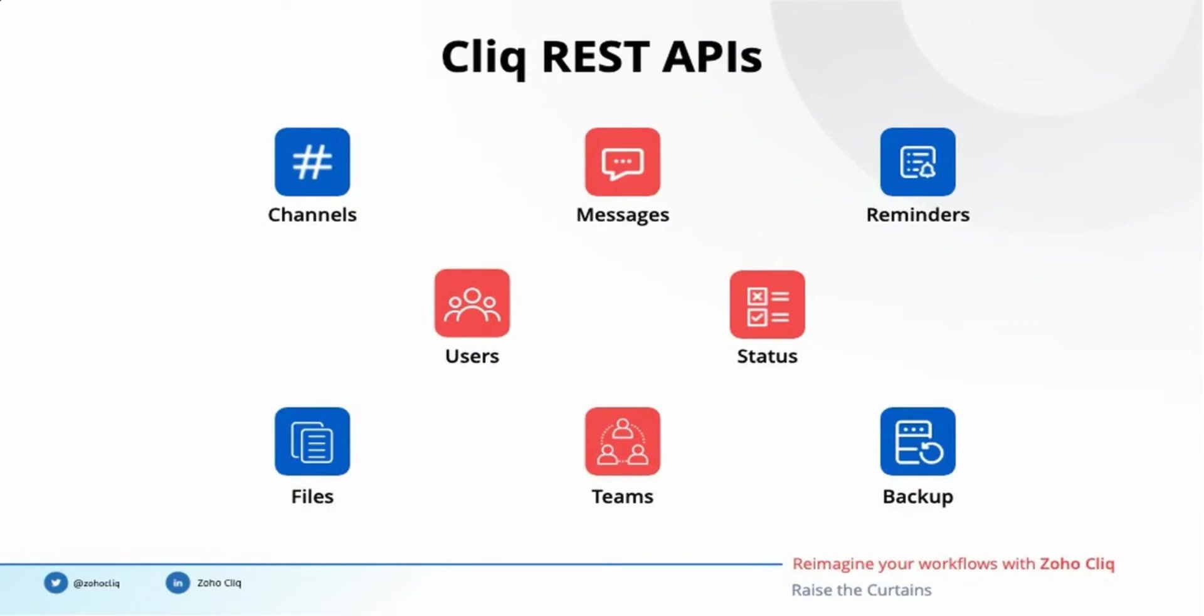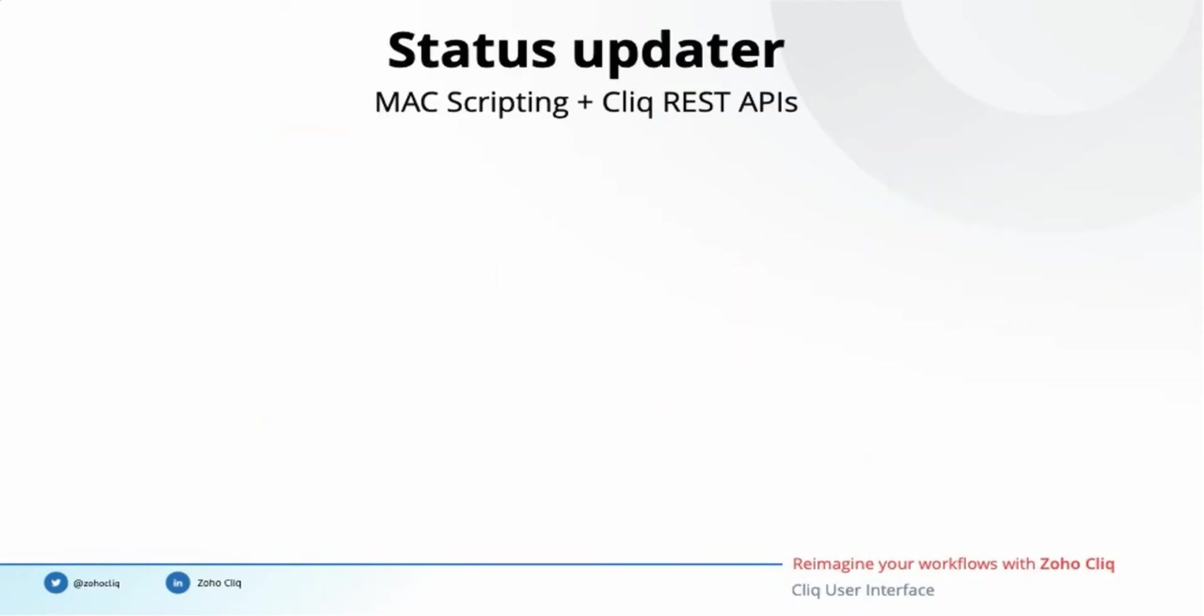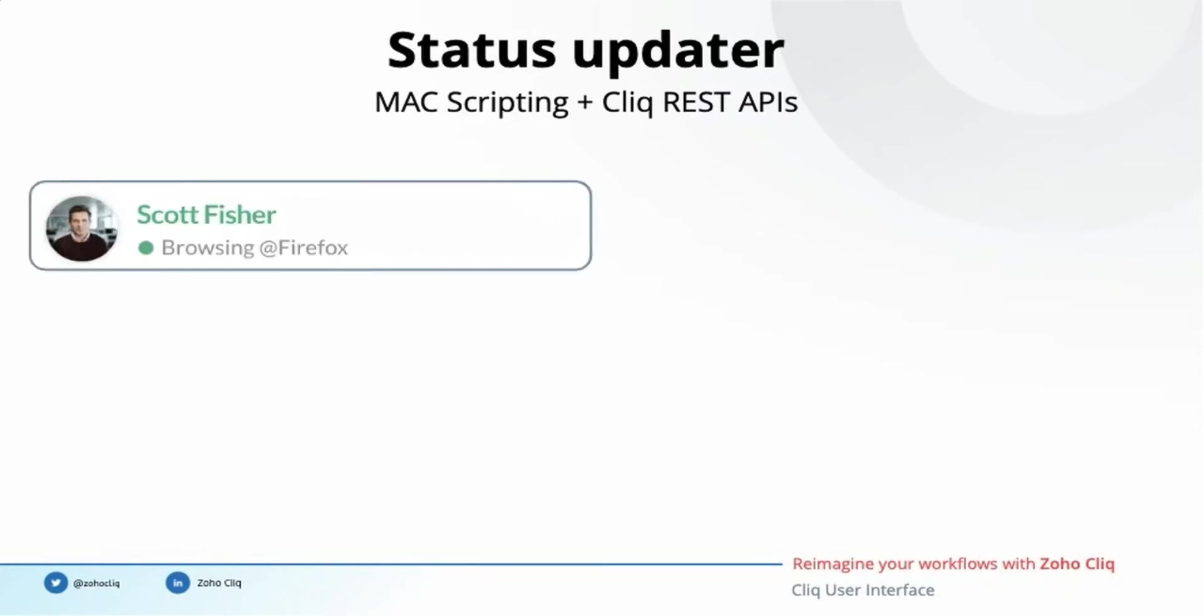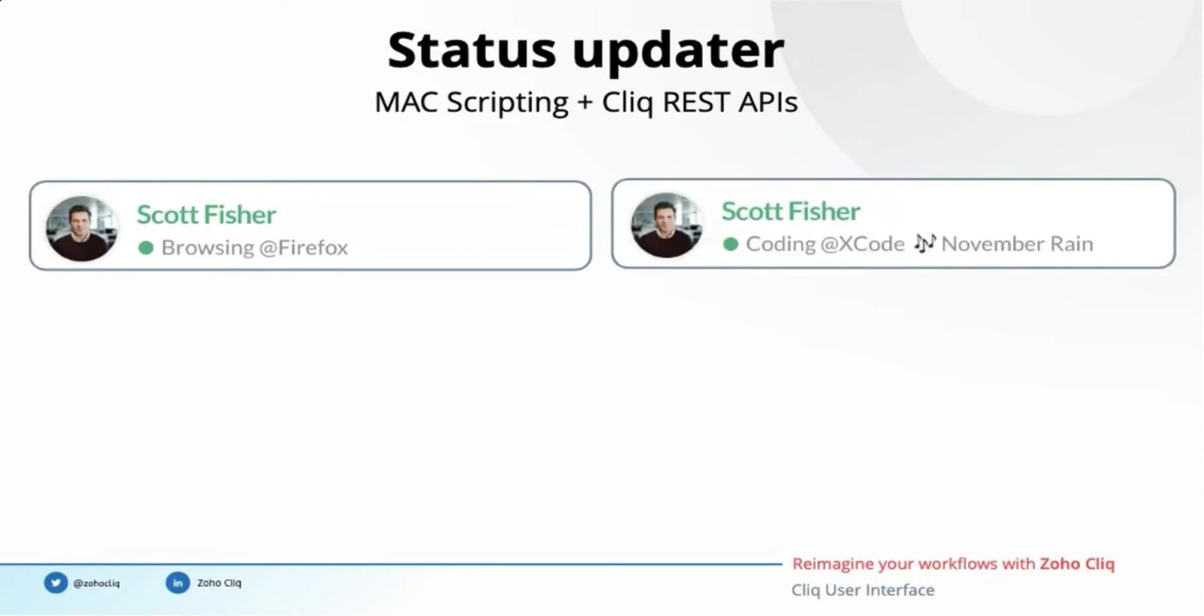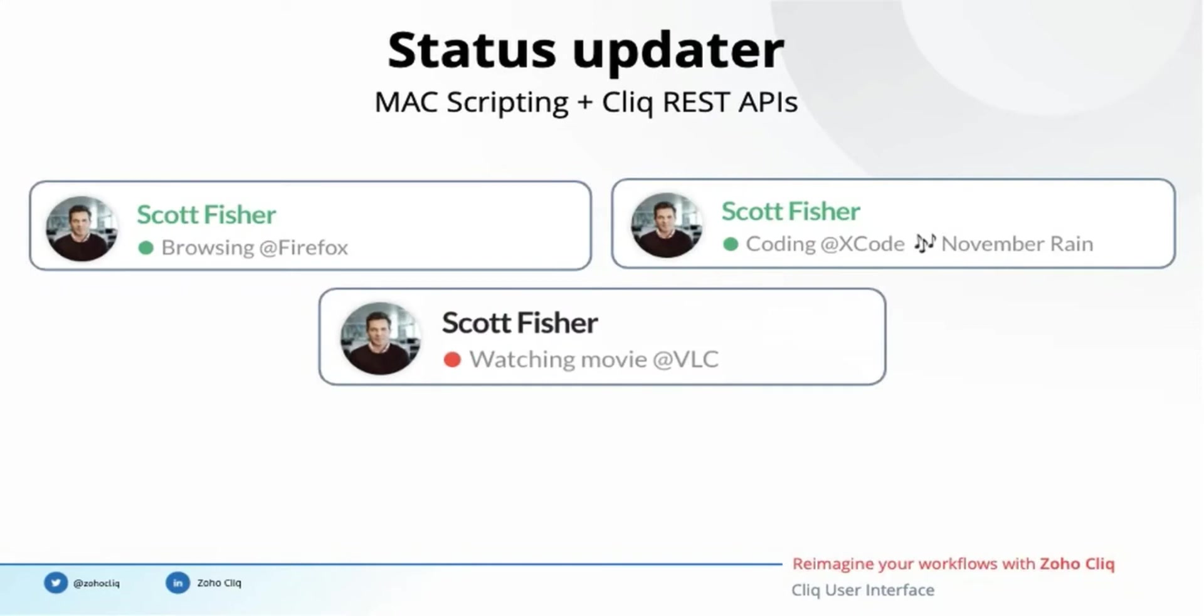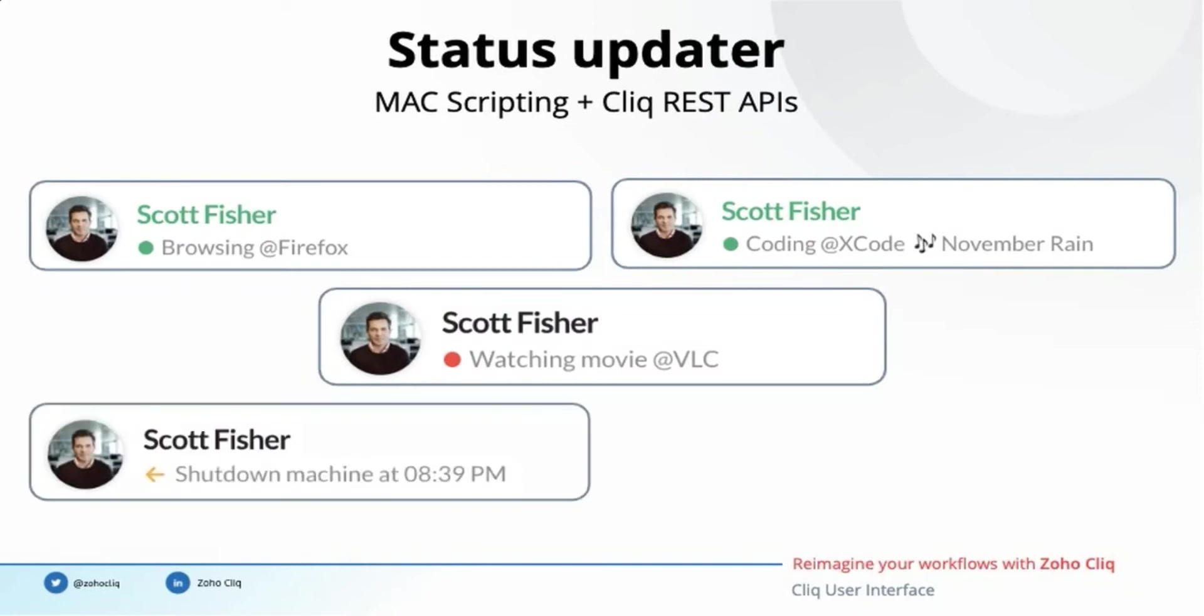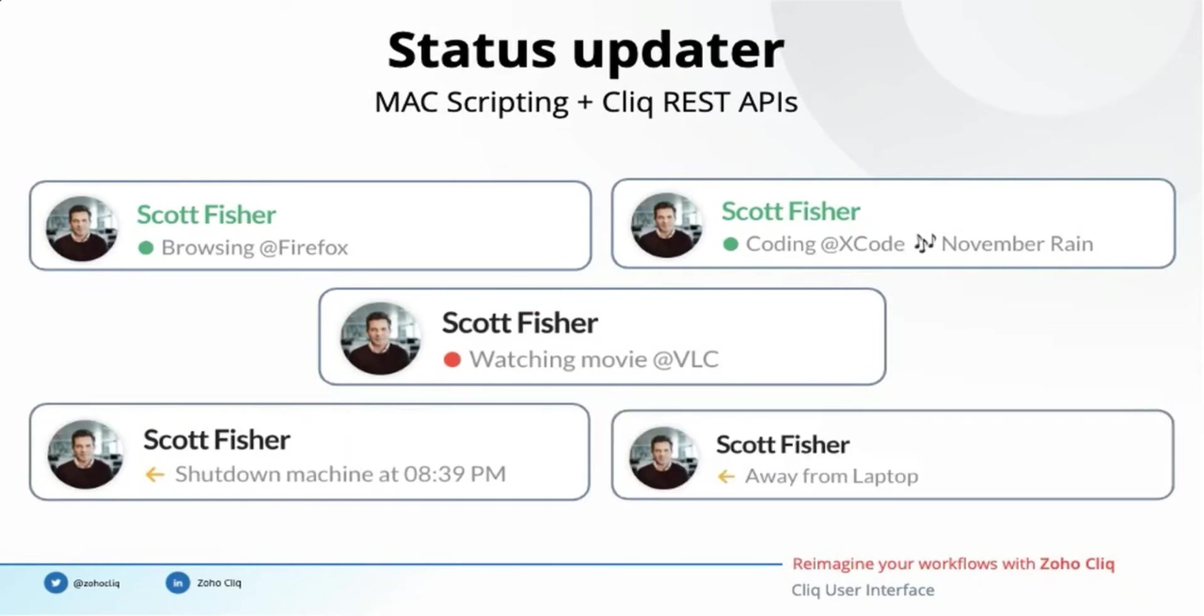I would like to share an interesting scenario which happened inside Zoho. One of the iOS developers had developed a Mac script that would update his Cliq status when he works in different applications on his laptop. His Cliq status automatically gets updated as browsing at Firefox when he is using Firefox. It changes to coding at Xcode along with the song name he is currently playing in Apple Music. Of course, coding and songs go hand-in-hand, right? His status is set as busy when he is watching a movie. His Cliq status is updated as away when he shuts down his computer or when there is no activity on his laptop for a long time. We were astonished by his creative thinking with the use of just a Cliq API. We hope you can come up with even better ideas.